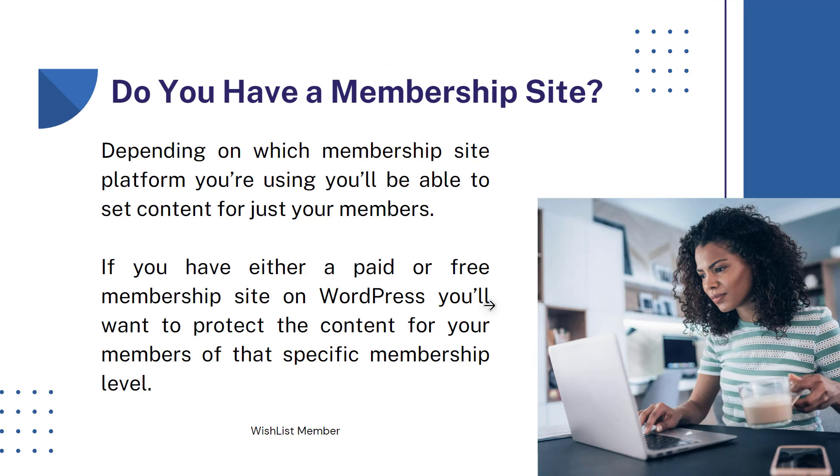So here's a question for you. Do you have a membership site? If you do, depending on which membership site platform you're using, you'll be able to set content for just your members.